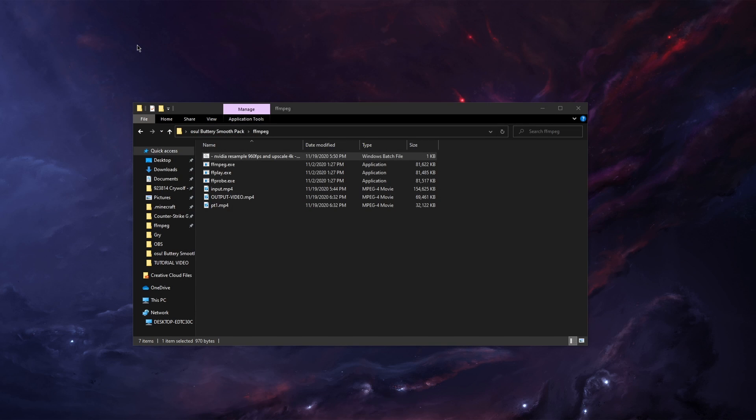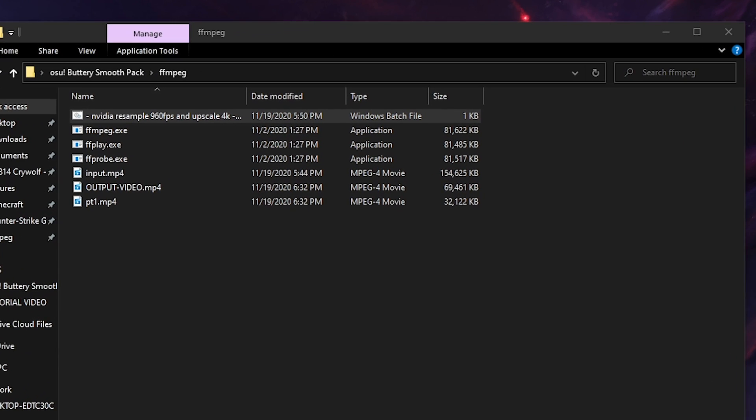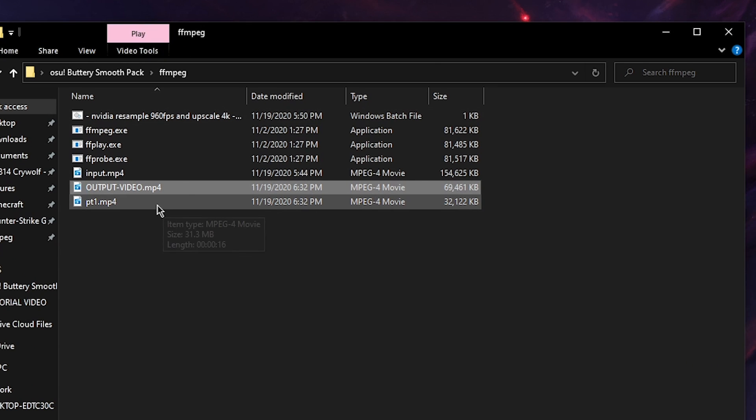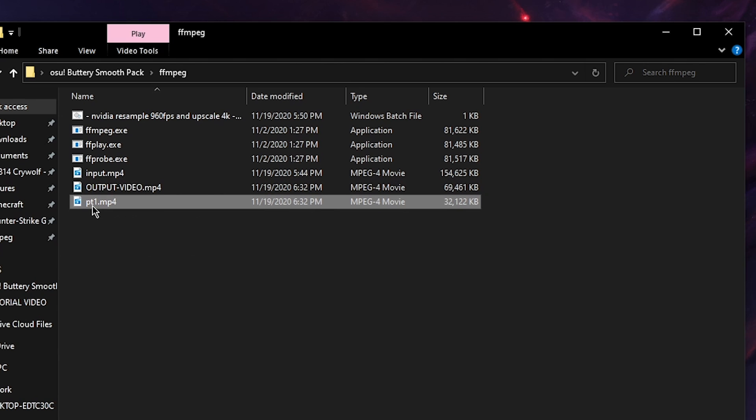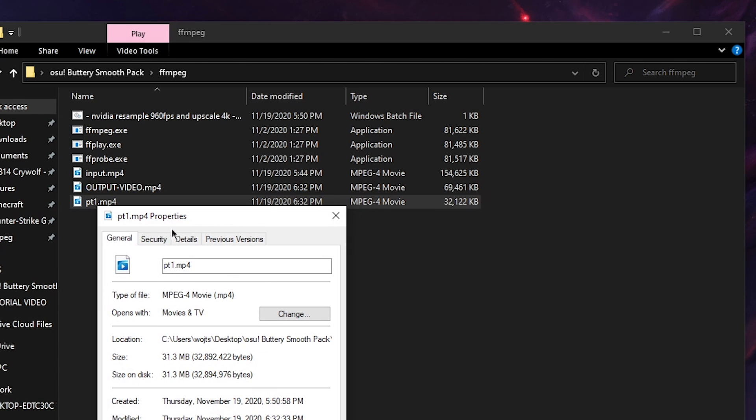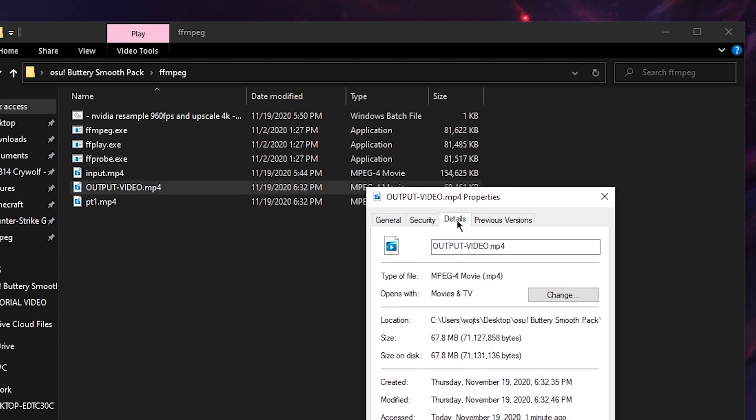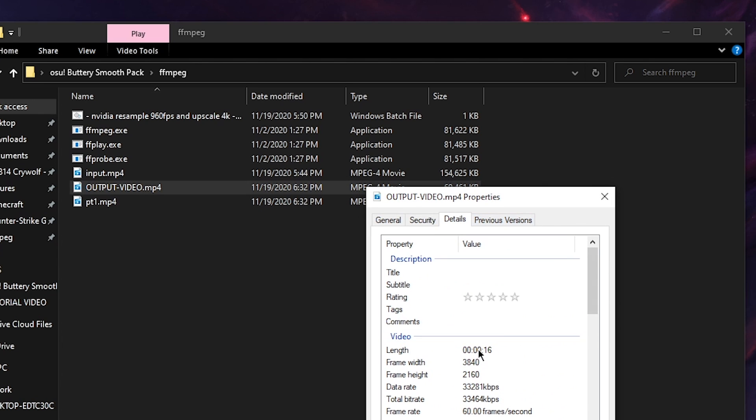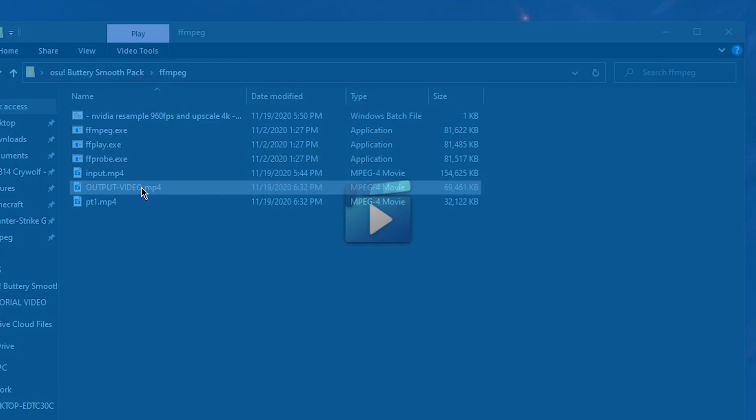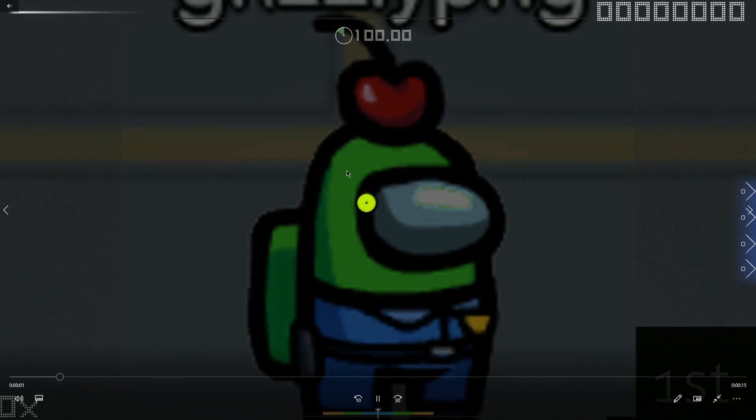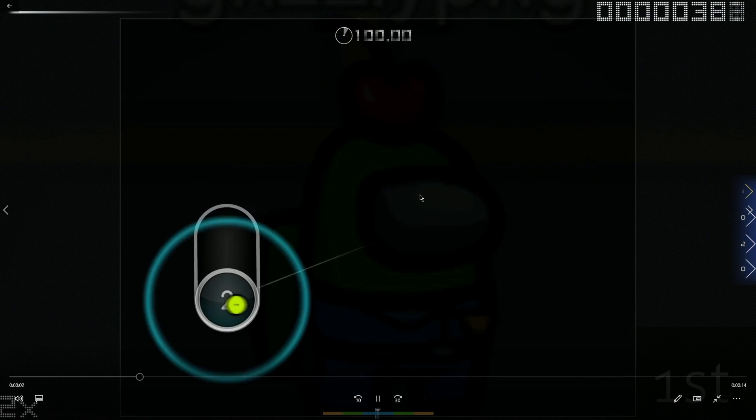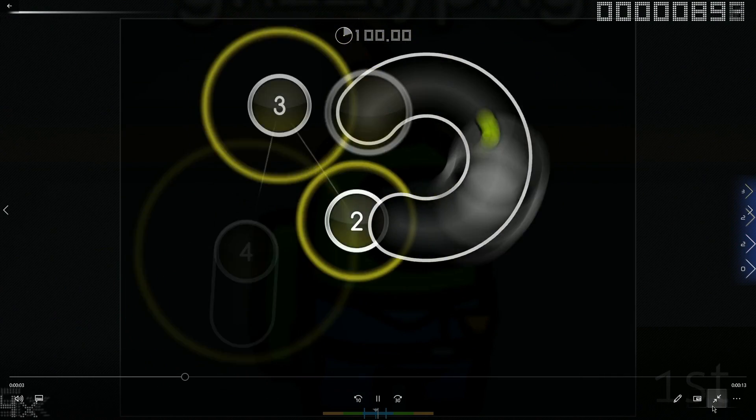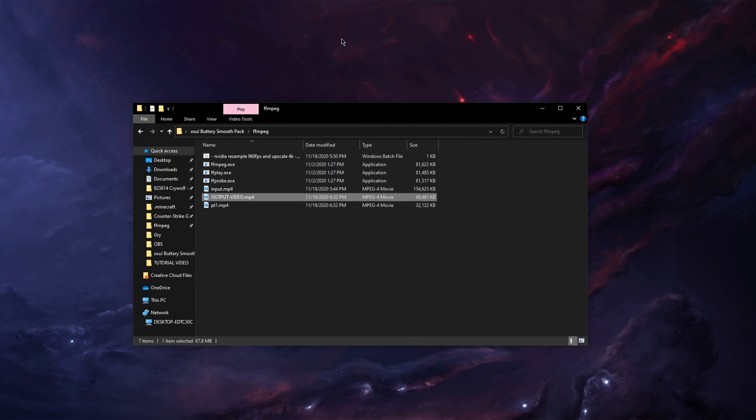Alright so the resampling and the upscaling has finished and as you can see here is the output video. This is a part one video which is only resampled but as you can see it's 1080p. Yeah but this one isn't 4K. After resampling you can actually play the video now. Yeah. So that's basically what you saw on the start of the video.